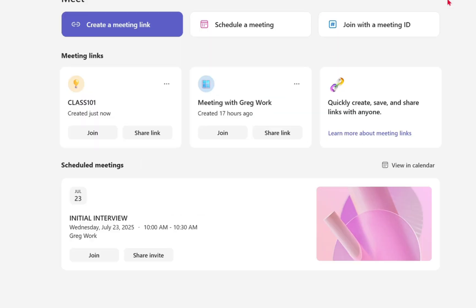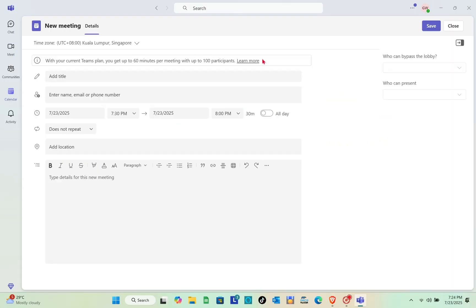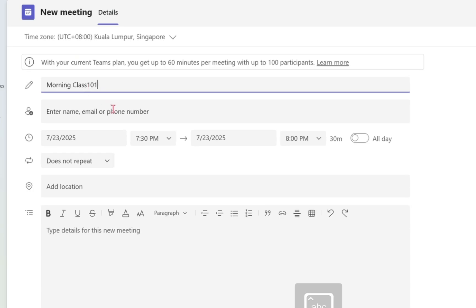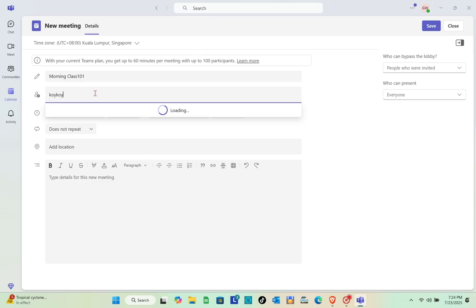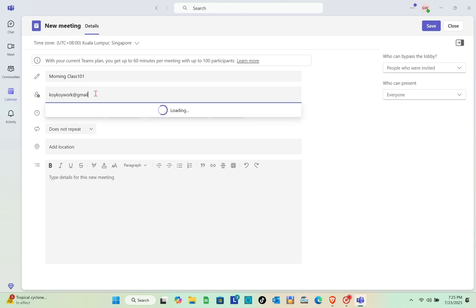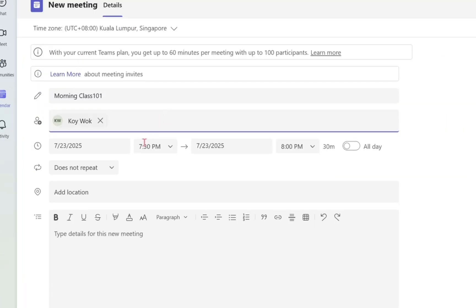To schedule a meeting, click on 'Schedule a Meeting'. First, add a title — for example, 'Morning Class 101'. Then enter the name, email, or phone number of your students and click on the user when it appears.